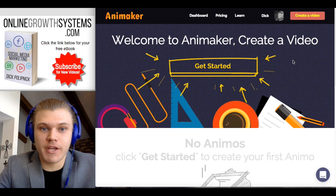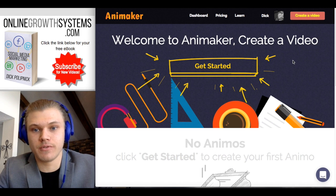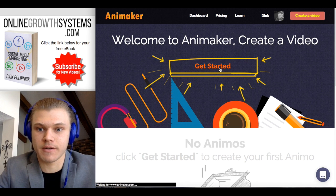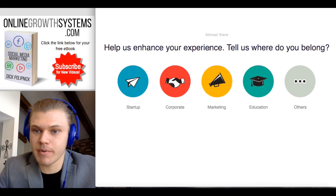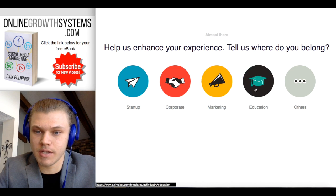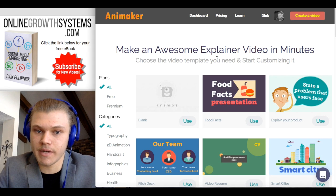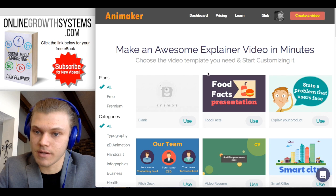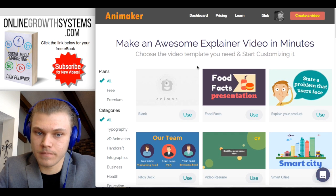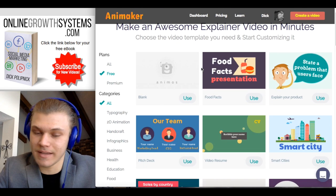Alright guys, we are at the part of the video where we're going to test out Animaker. We've gone through how to sign up and now we're here. It says 'help us enhance your experience — where do you belong: startup, corporate, marketing, education?' I'll select education. We're going to check the free templates so that we're not looking at one we really like and then find out we can't use it.